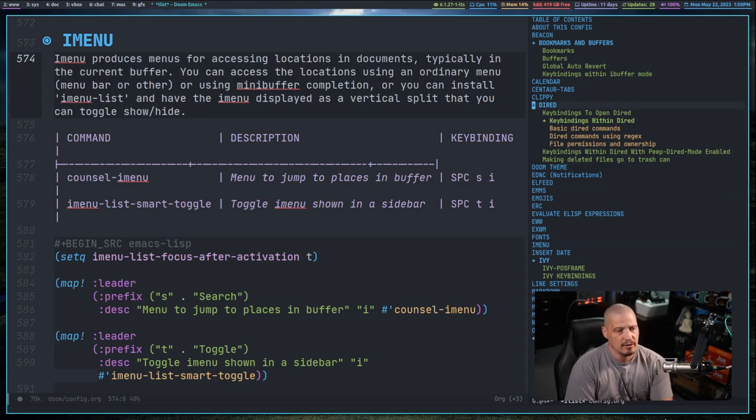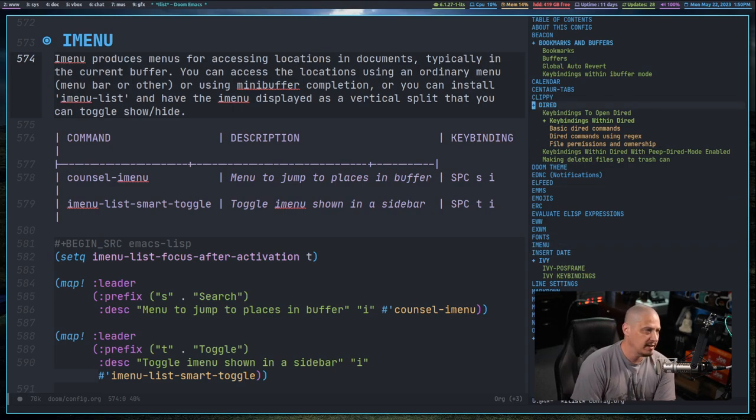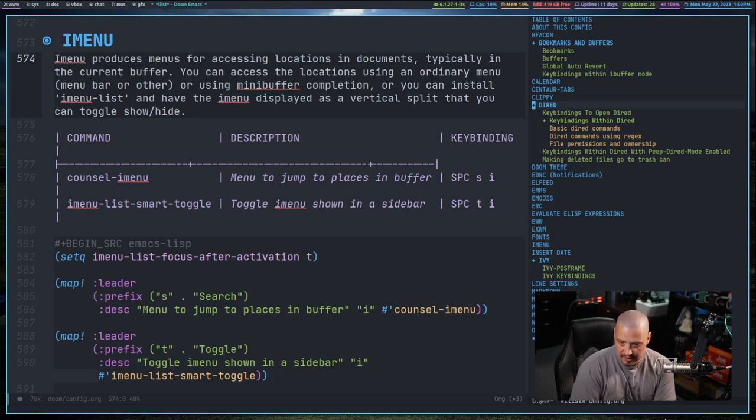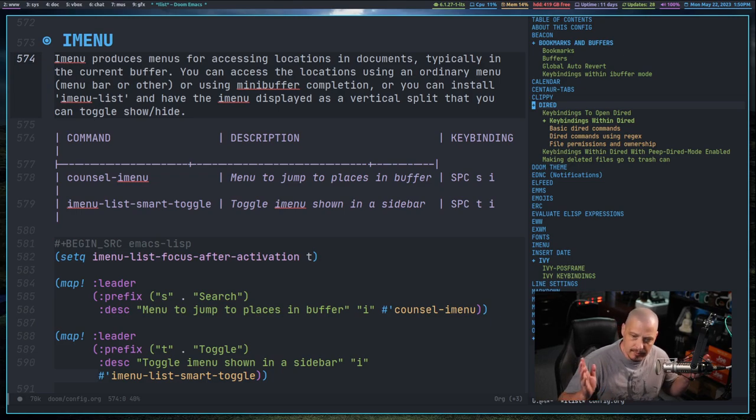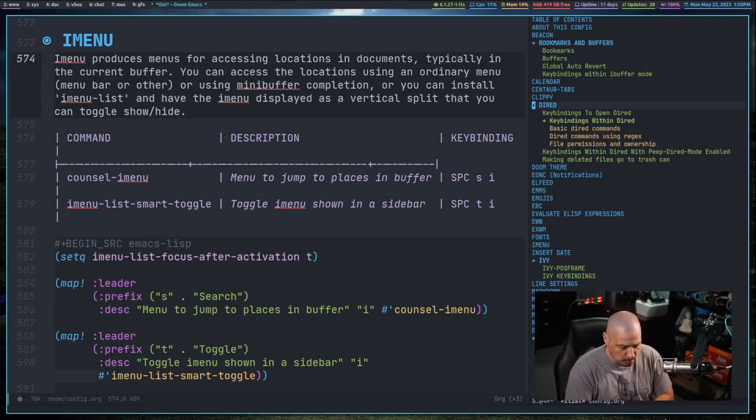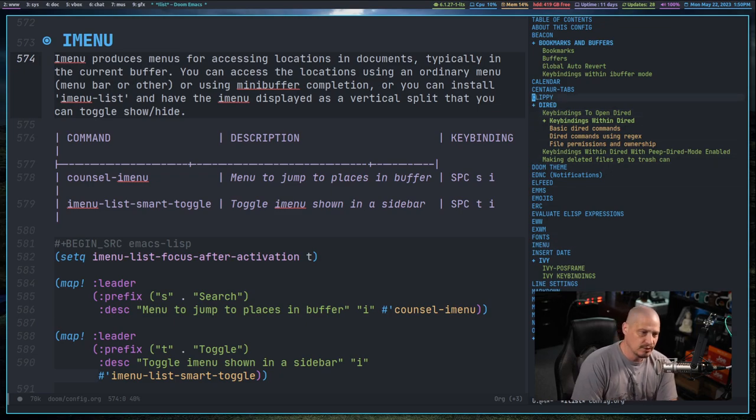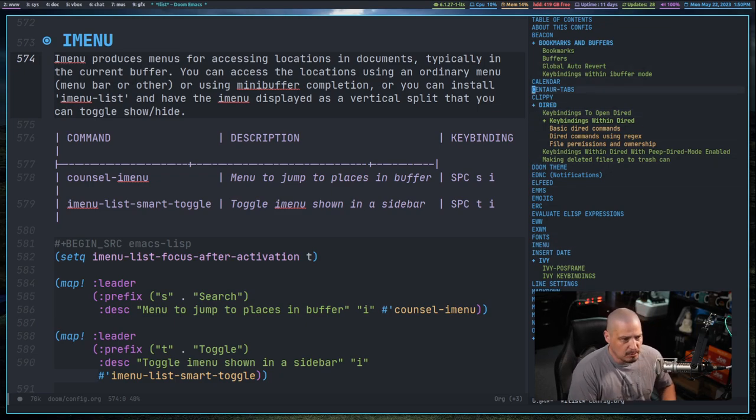Typically, the default key bindings, if you're not using evil mode, will be N for next line, P for previous line, your standard Emacs key bindings. If you're using evil mode, like I am, J and K to go up and down. Of course, you could search through the buffer as well.